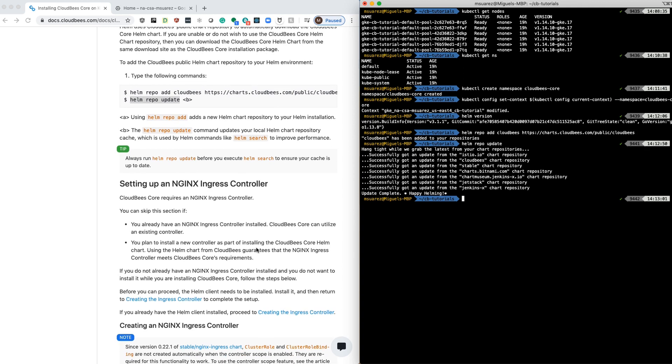After that, what we're going to do is decide what version and what values we want to include as part of the chart. So let's take a look at what versions we have.